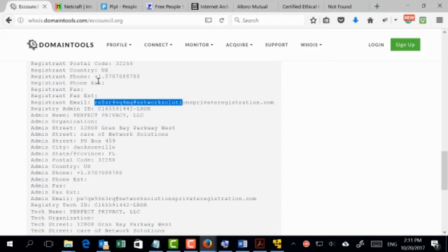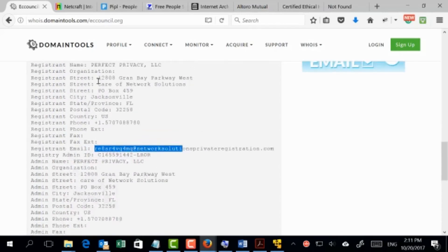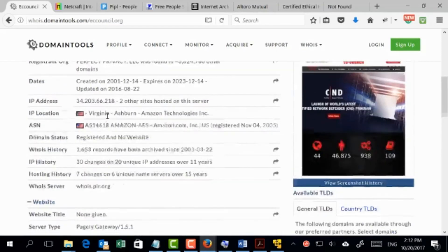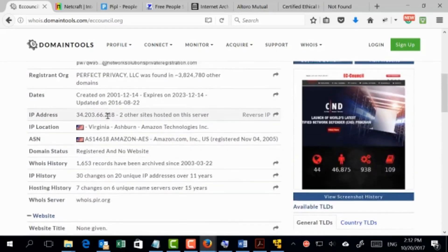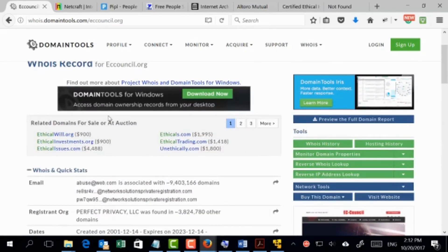The information for EC-Council wasn't very useful overall — there's an address, a phone number, and a fax number. I was able to get some information but I don't think it's very valuable in this particular case. Let's move on to look at other sources where we might get something more useful.